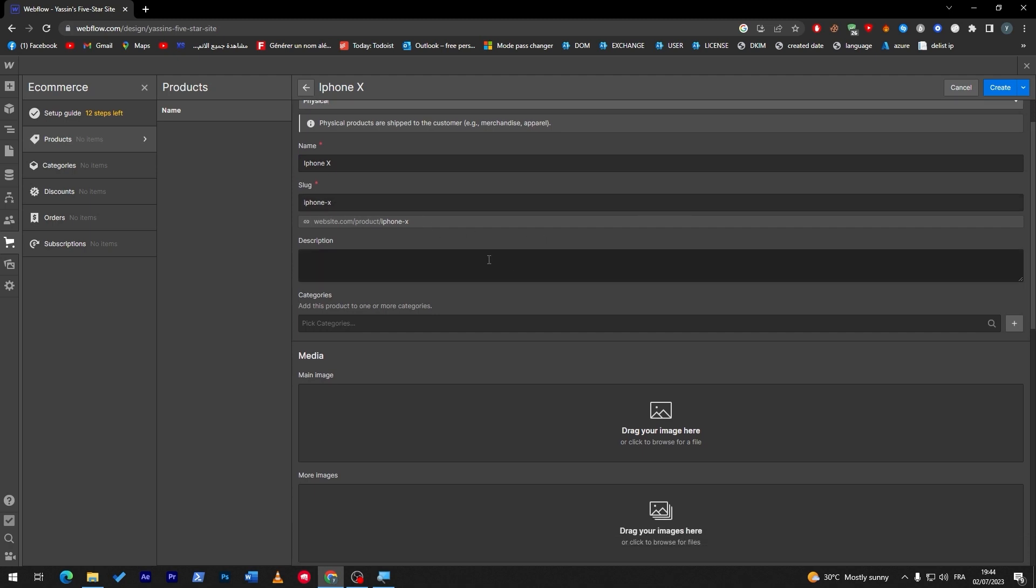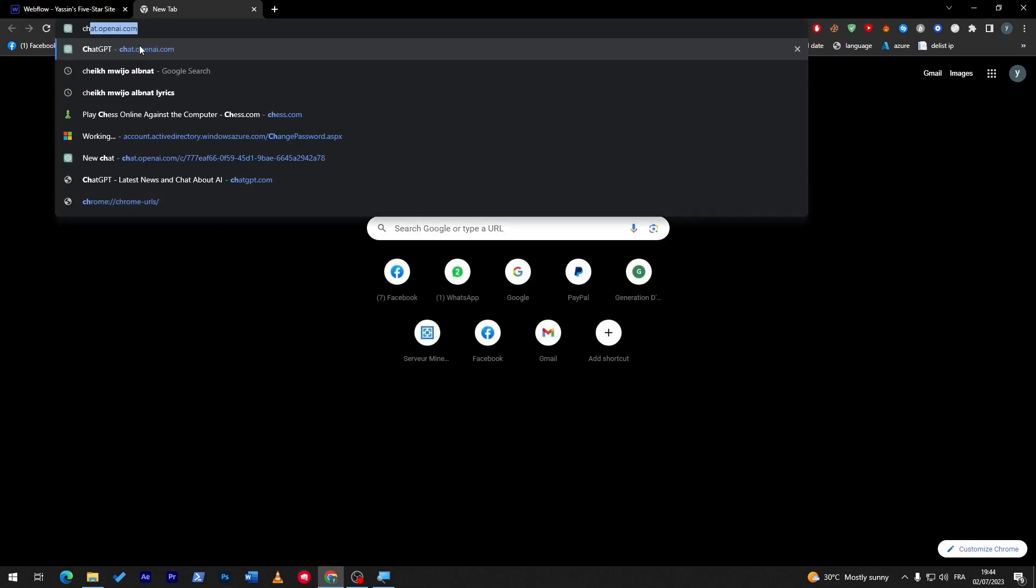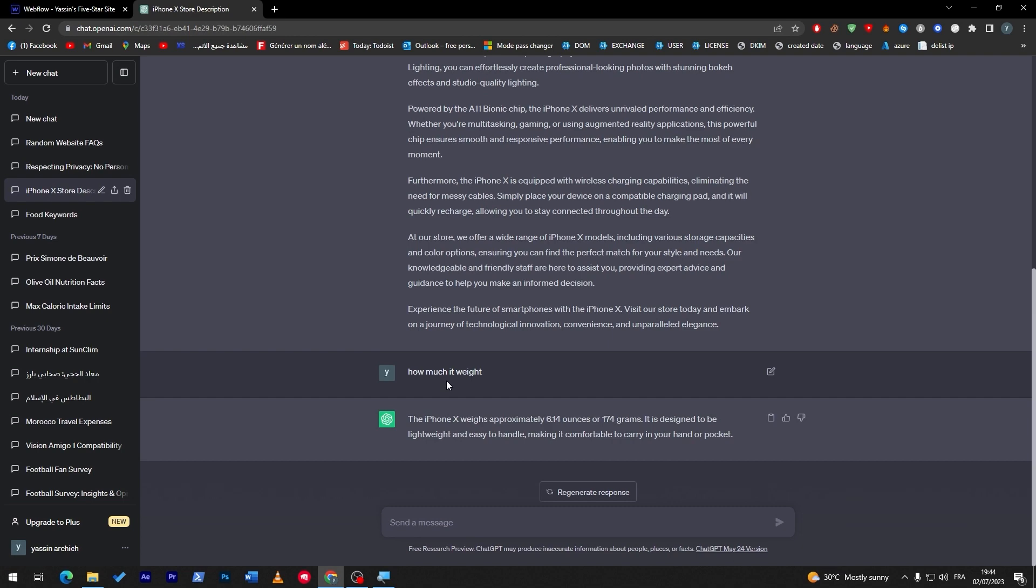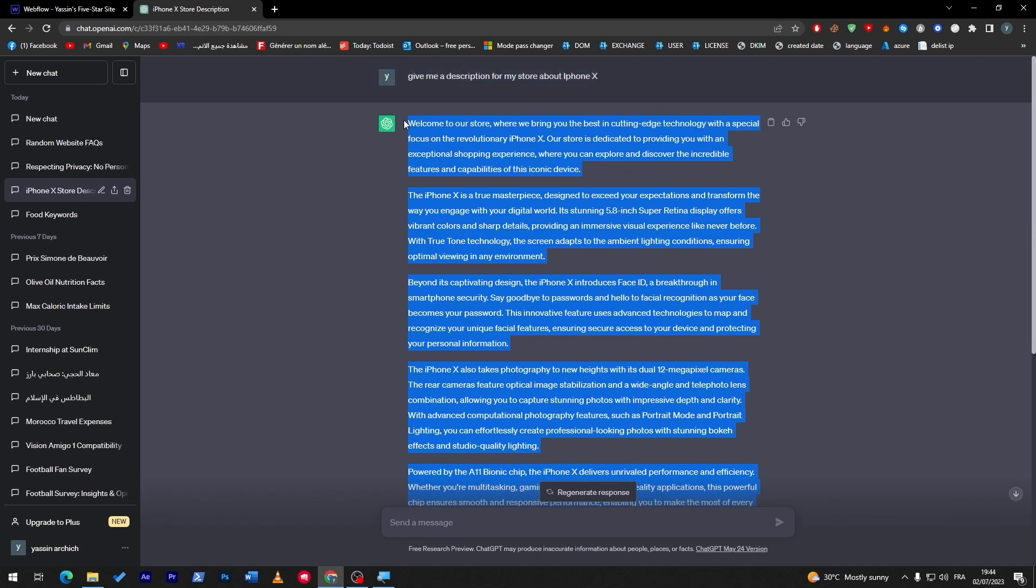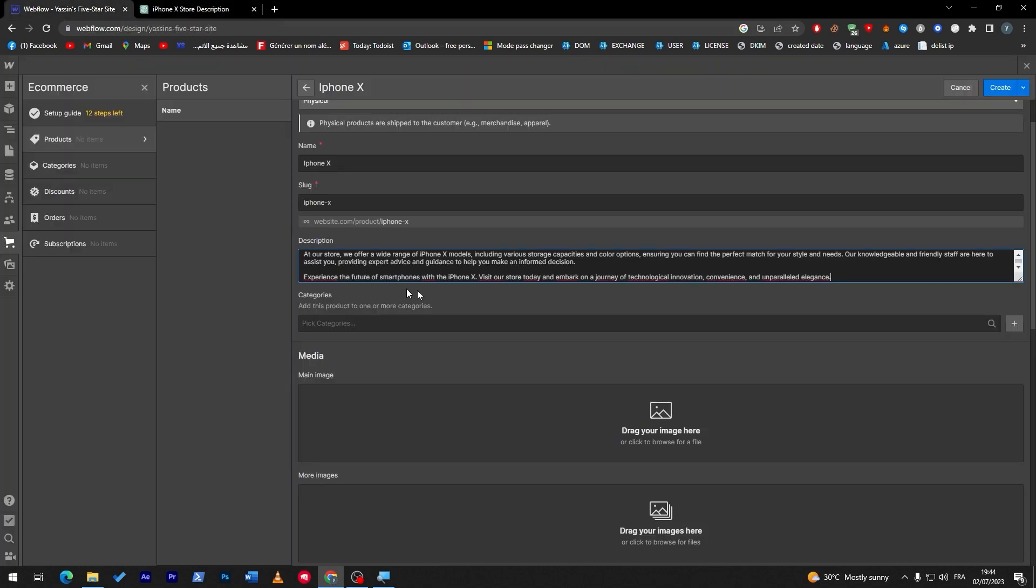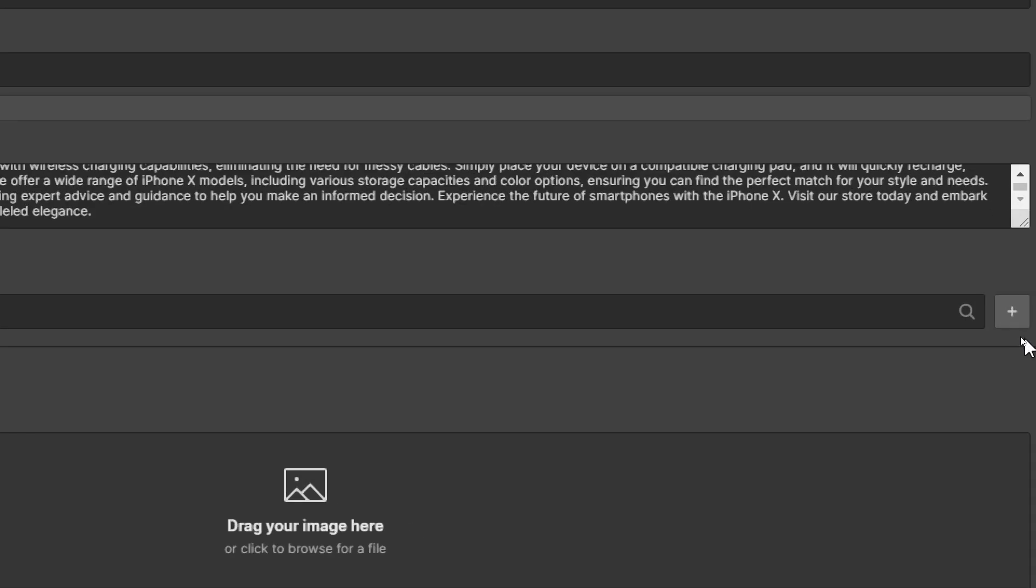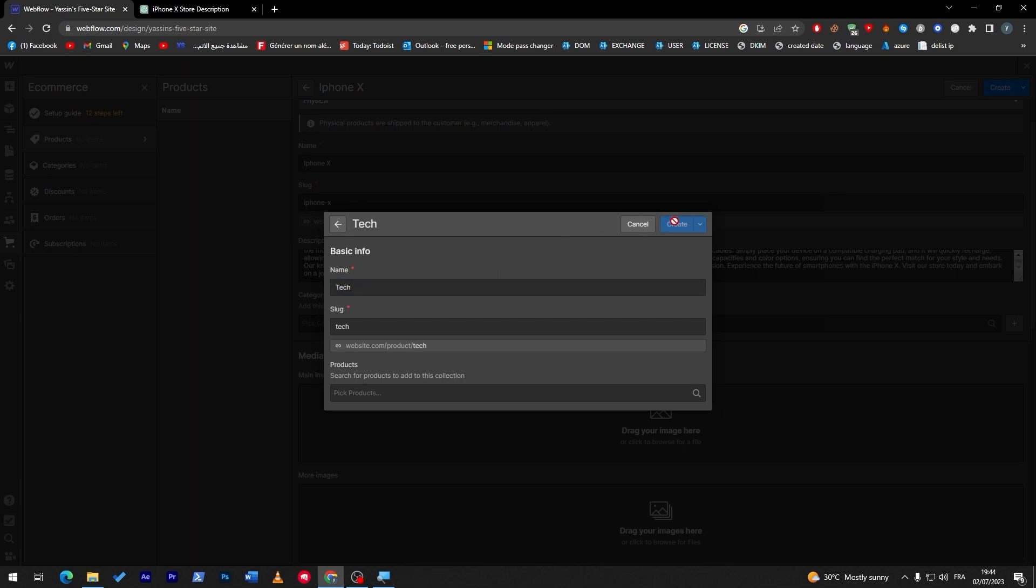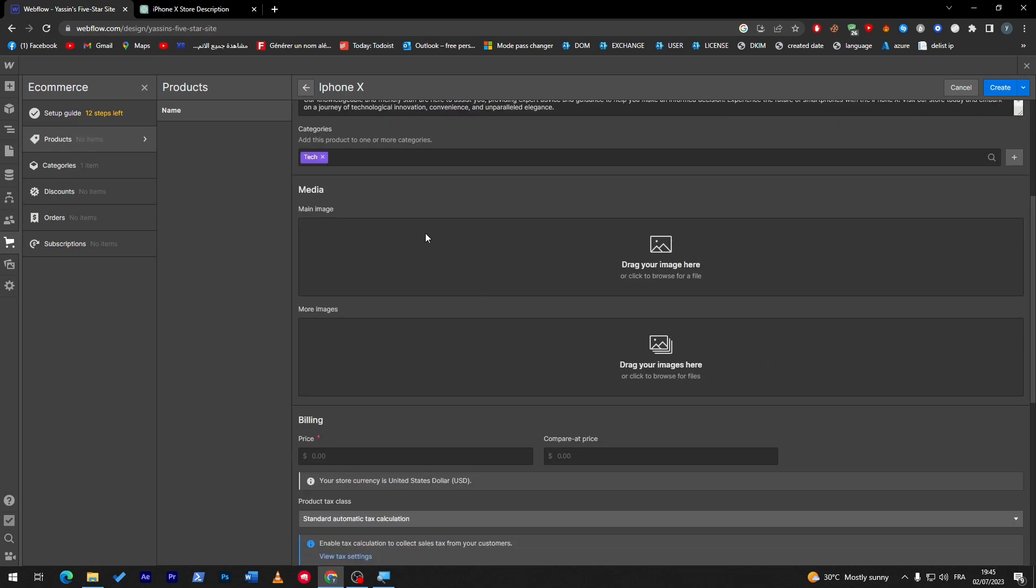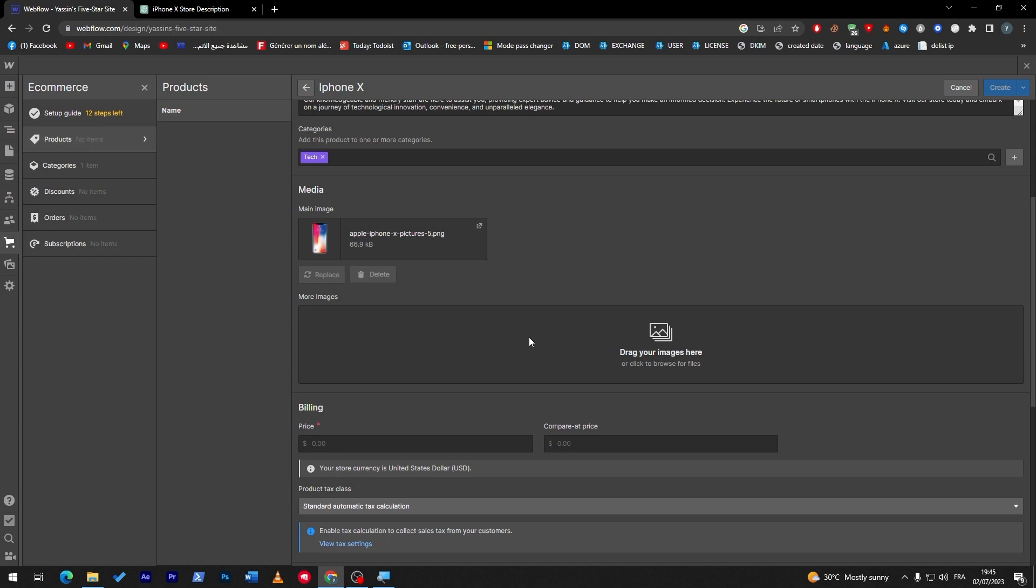Here a description about it. We can get it from ChatGPT, it's going to help us a lot to do this. Here we go, I have it already, let's copy this. Here we can add categories so I'm going to add a new category which is technology and click on add. Create, and it has been added. Now let's add a main image.